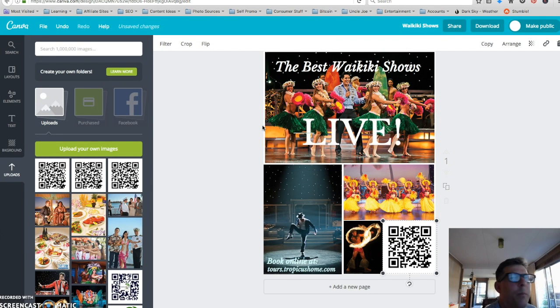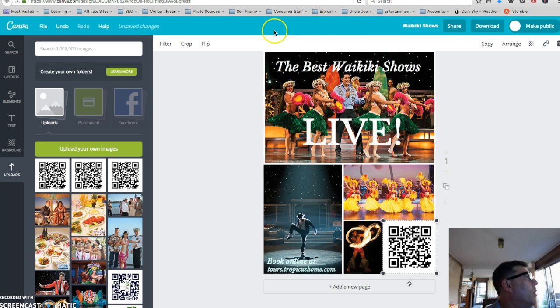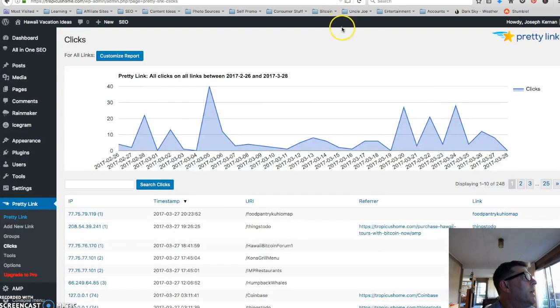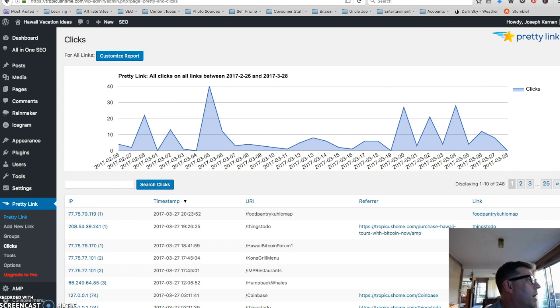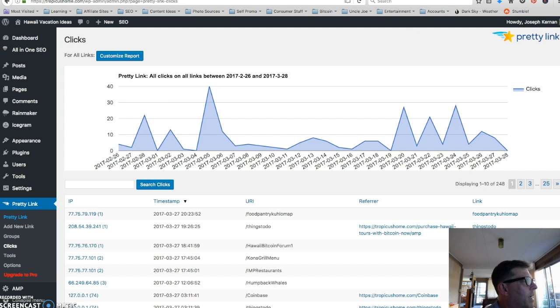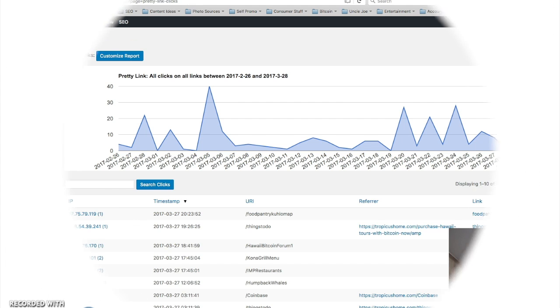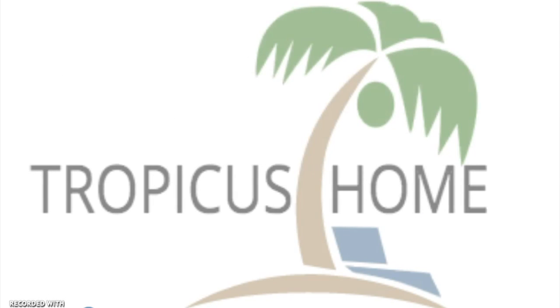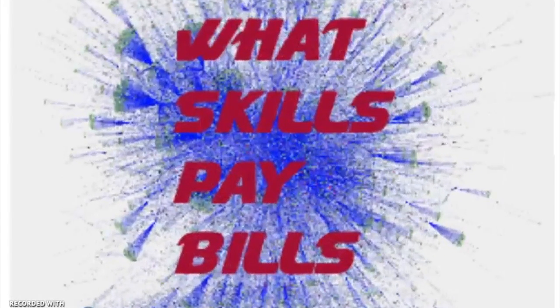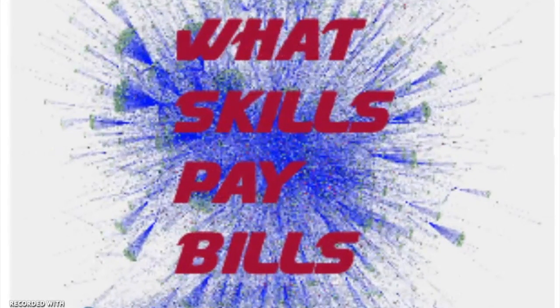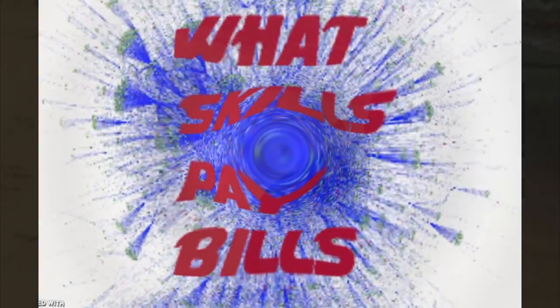I hope you found this useful - a way you can turn your free static QR code using pretty links. You can have it a trackable and changeable QR code. Please let me know what you think in the comments below. And I hope you like this. Thank you.